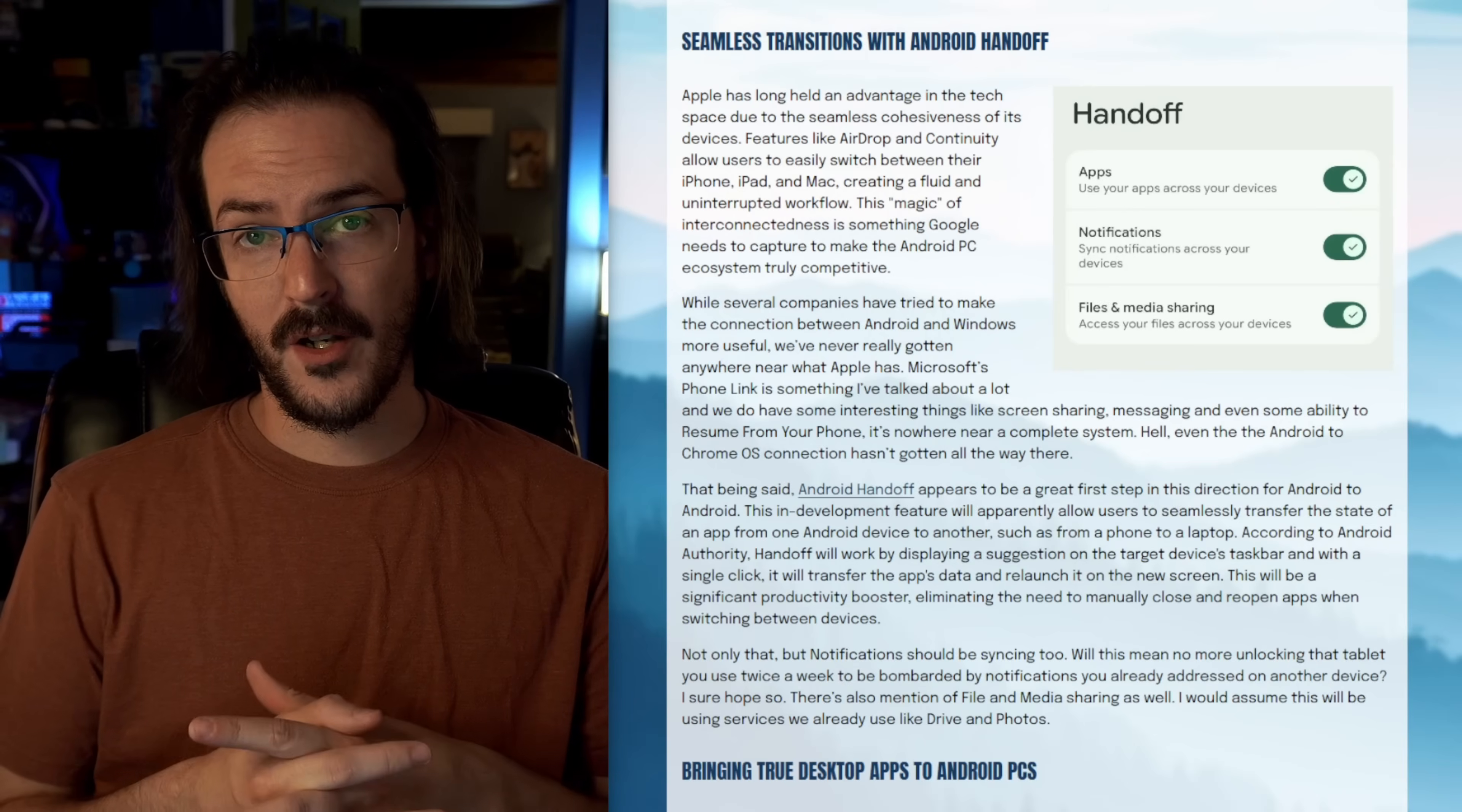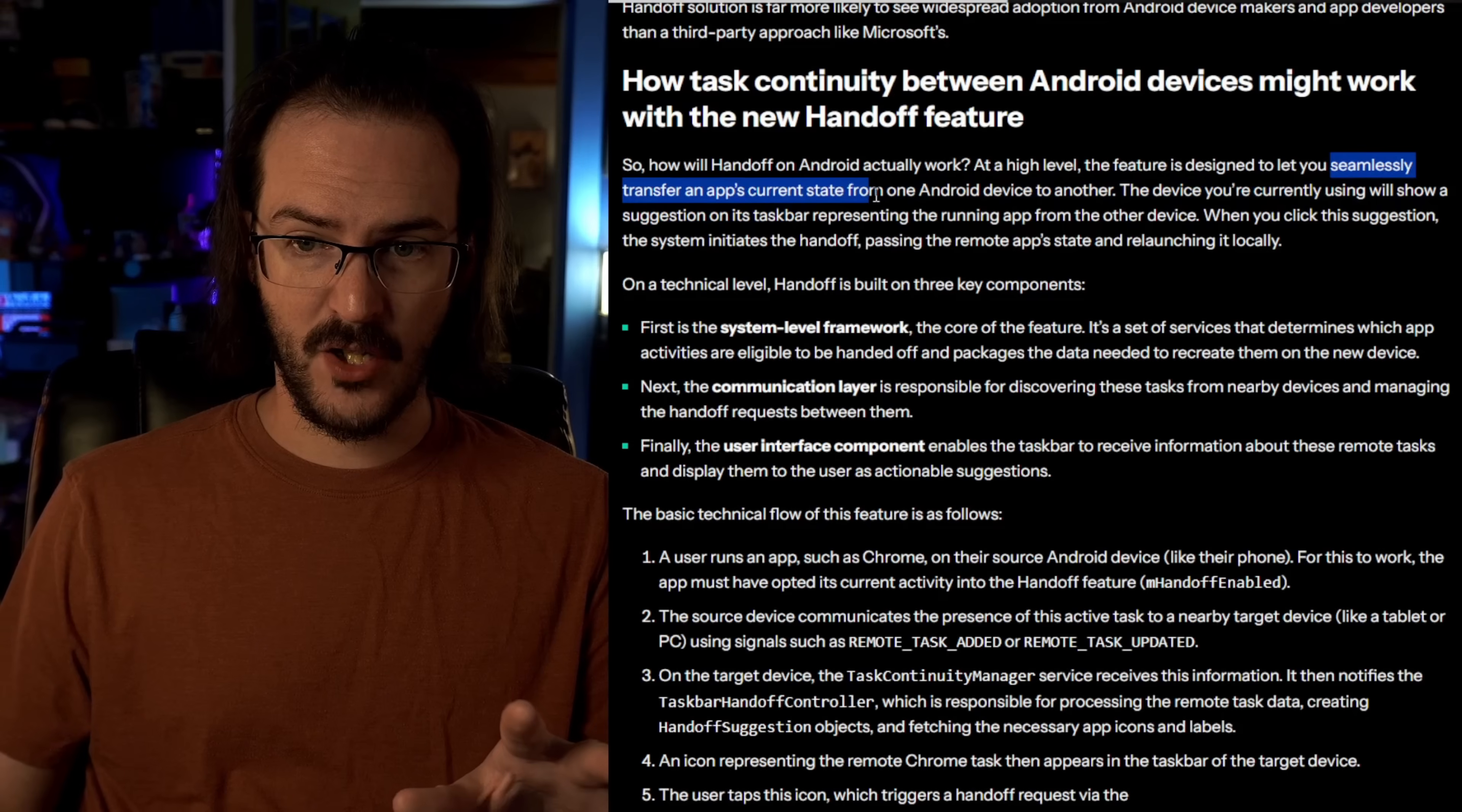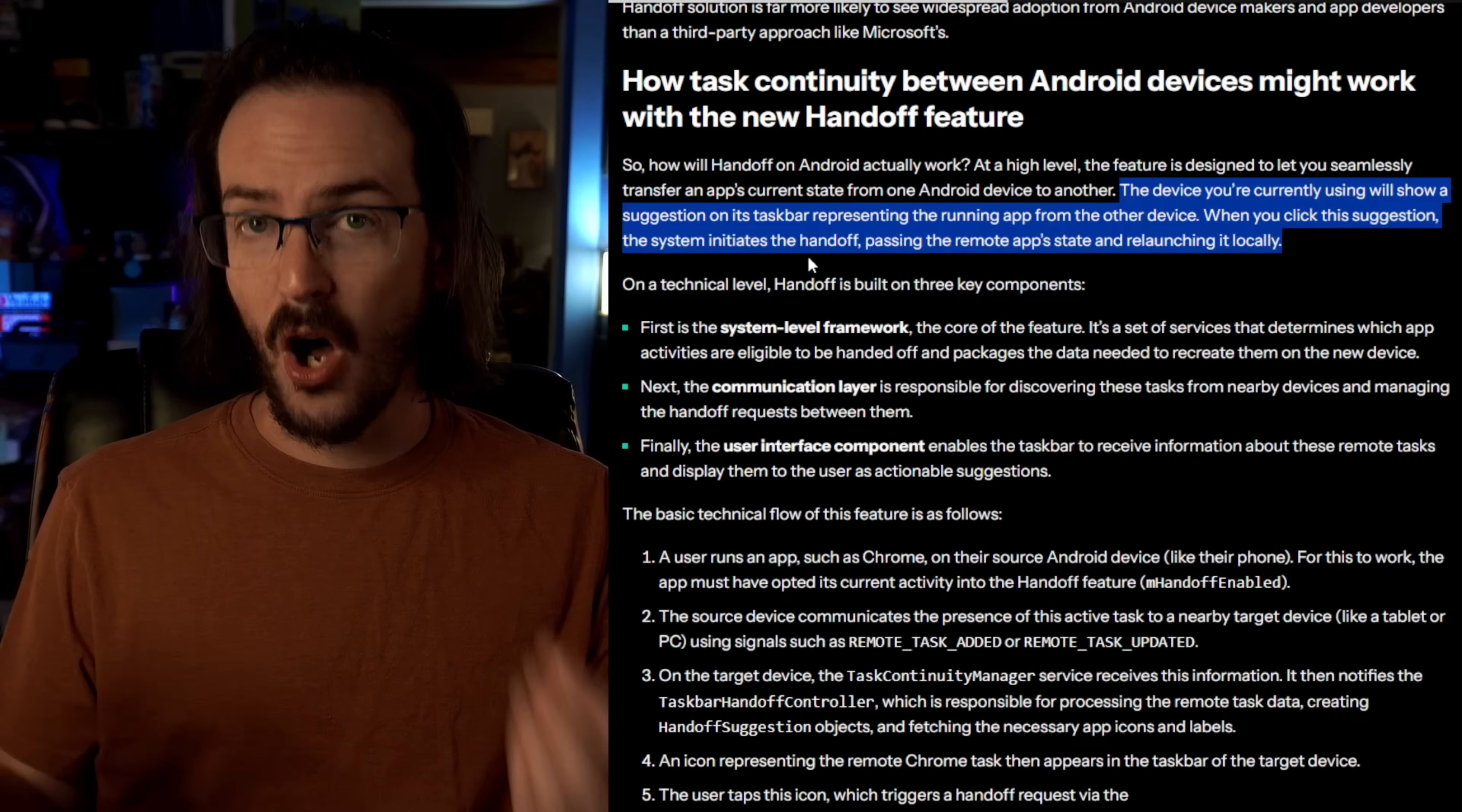And according to Android Authority, Google is developing something that looks remarkably similar to exactly that. They're calling this system Android Handoff. And as you can see in this image right here, it's going to work with apps, notifications, as well as files and media. Jumping over to their post, Handoff is apparently going to be a feature that lets you seamlessly transfer an app's current state from one Android device to another. The device you're currently using will show a suggestion on its taskbar representing the running app from another device. When you click this suggestion, the system initiates the Handoff passing the remote app's state and relaunching it locally. So it's not just going to launch the app. Ideally, it's going to sync the state of the app so that you can truly just continue doing what you were doing. That is awesome.